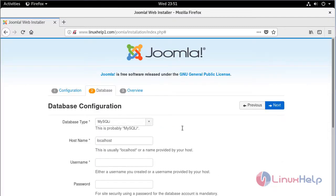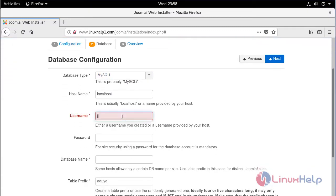Then here we can see database settings. Here I have already created a database and database user, so we have to fill the database details. First of all, we have to select database type, then we have to give database username.